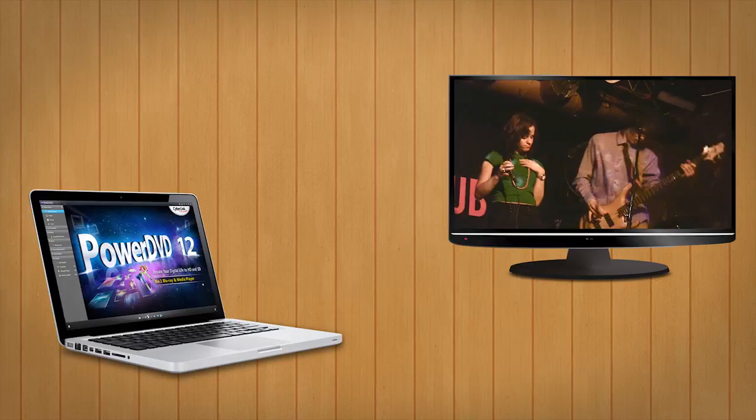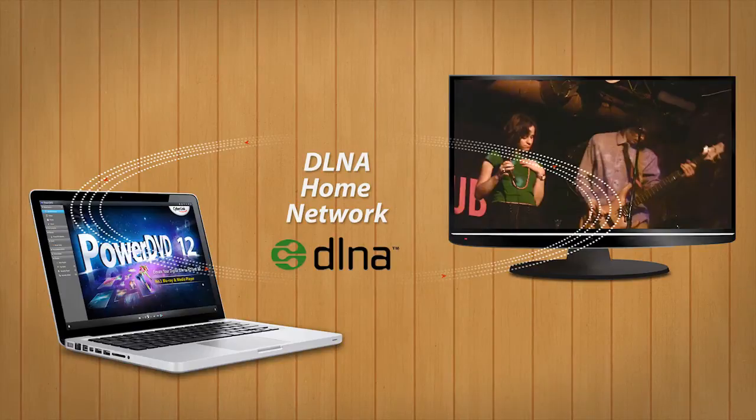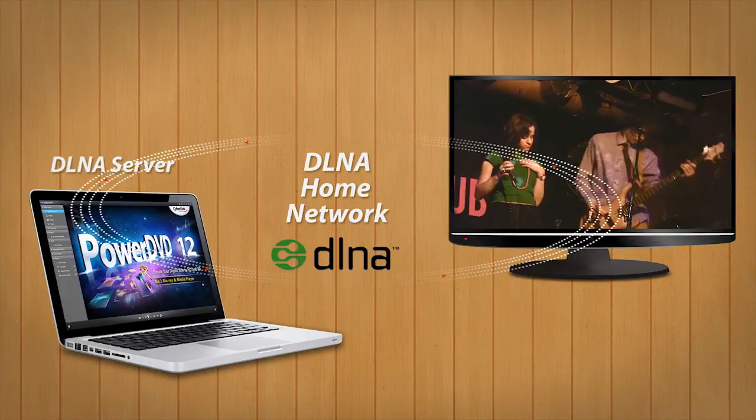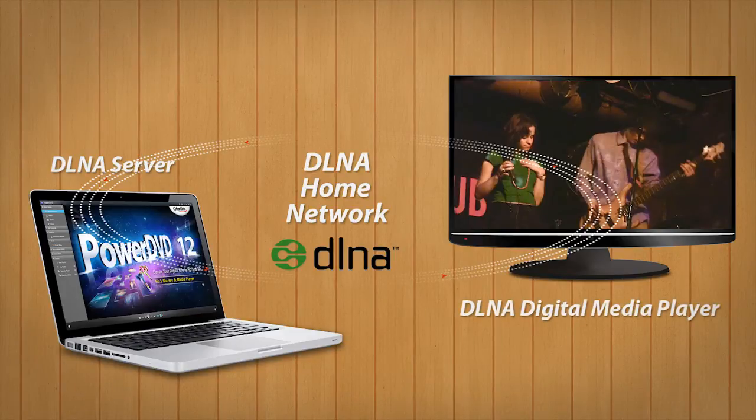First, set up a DLNA home network. You can then use PowerDVD as a DLNA server. If your TV is DLNA compatible, you can use the TV as a DLNA digital media player.